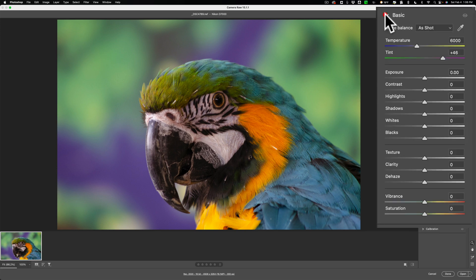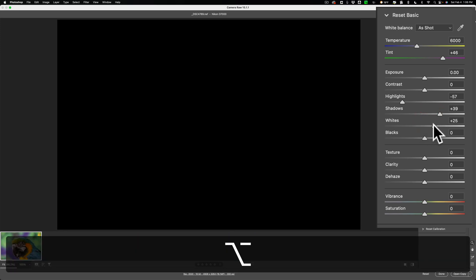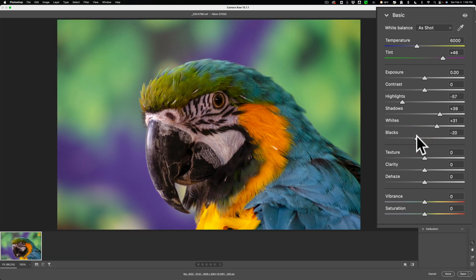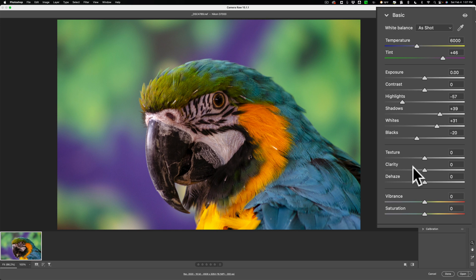Over here on the Basic panel, I'm going to edit tone — bring highlights down, set a white point, and set a black point, doing this quickly. Importantly, do not add any texture or clarity at this point. Also, try to avoid doing anything with dehaze. If you had a landscape image and were tempted to use dehaze, try to avoid that — Sharpen AI works best on images that aren't manipulated with haze at all, one way or the other. That's my finding, at least. I'm not going to do anything with vibrance or saturation.